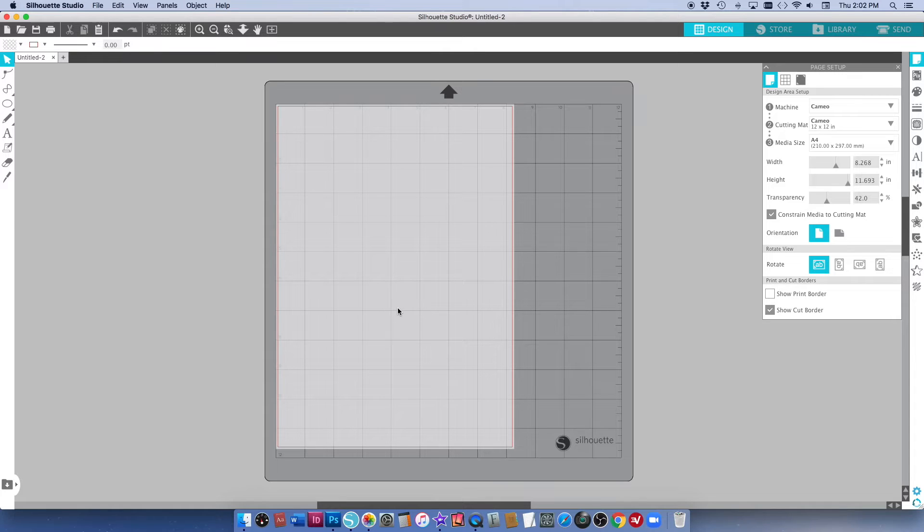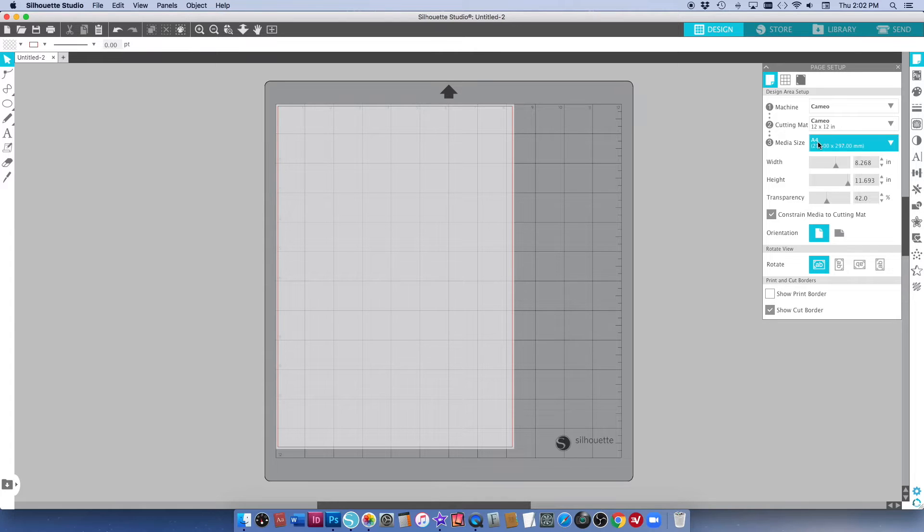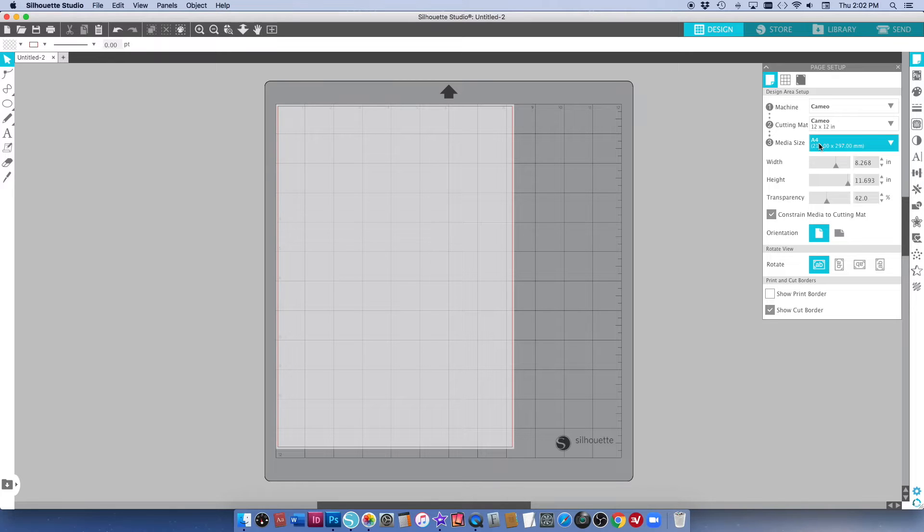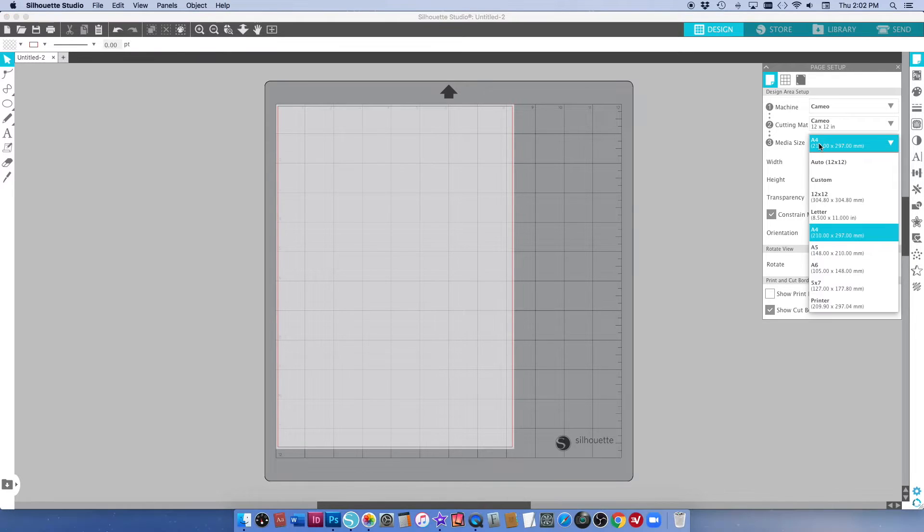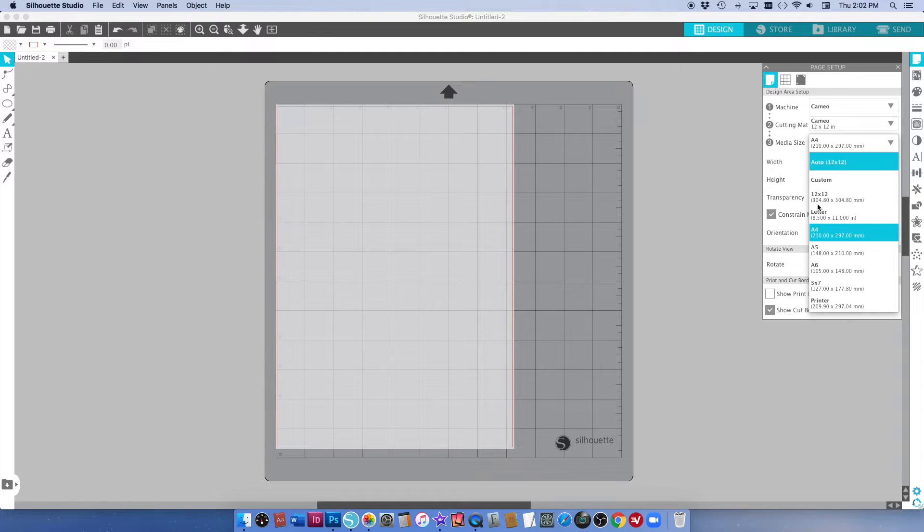The first thing I've done is opened a new document in Silhouette Studio and I've made my media size A4 because that's the size of the paper that I'm going to be printing on. You can alter that, you can change that to whatever size paper that you might be printing on yourself, it might be letter size.